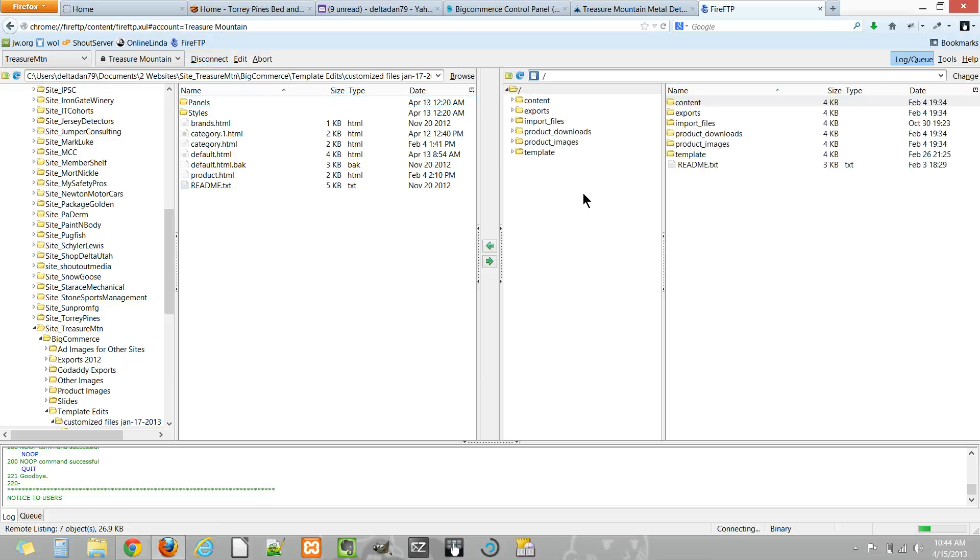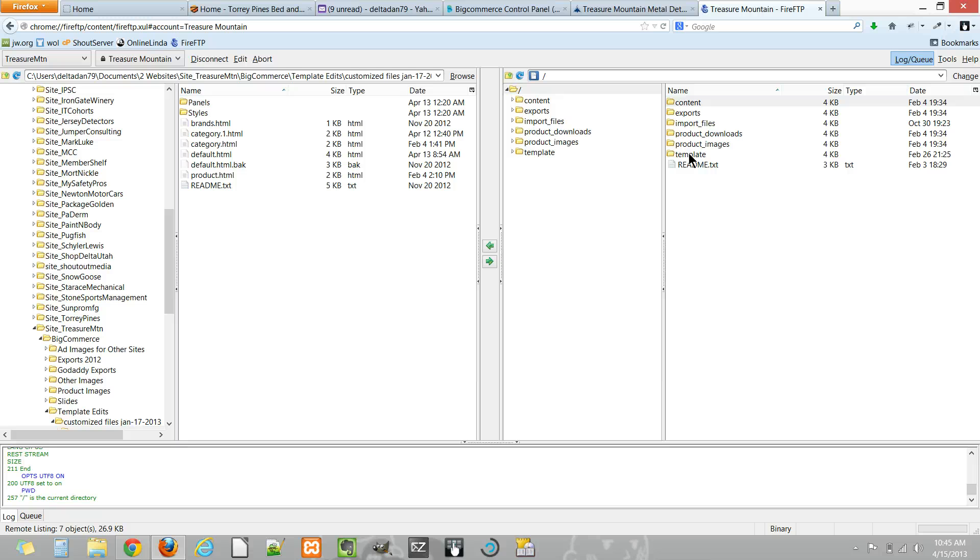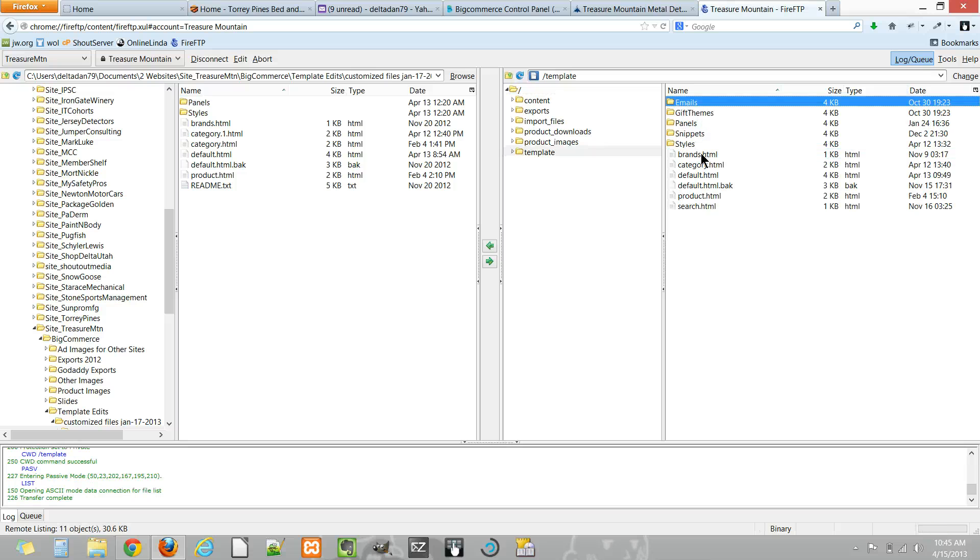You'll see the file structure, so you'll see quite a few different folders but essentially the one you'll be interested in is this template folder as this holds the files and folders that make up your default template that's currently active for the store.